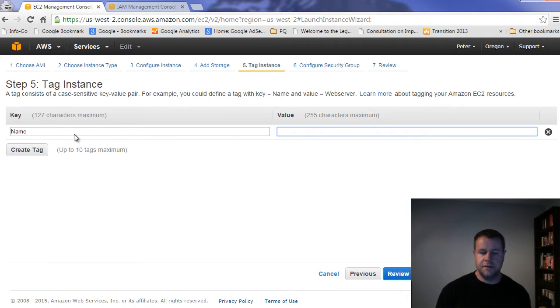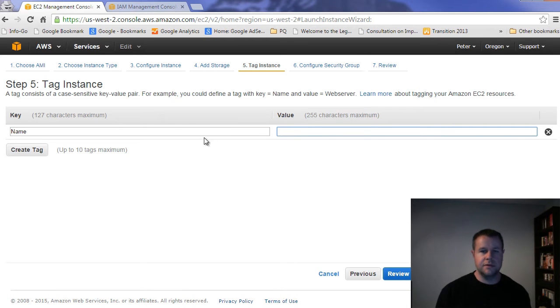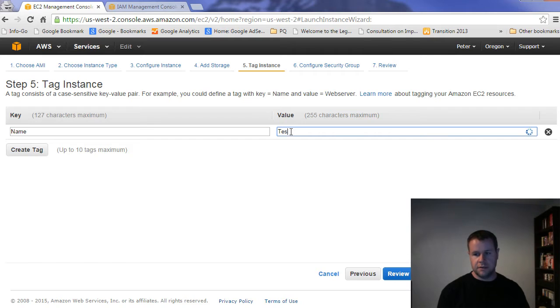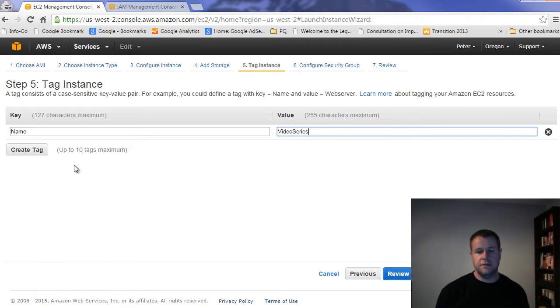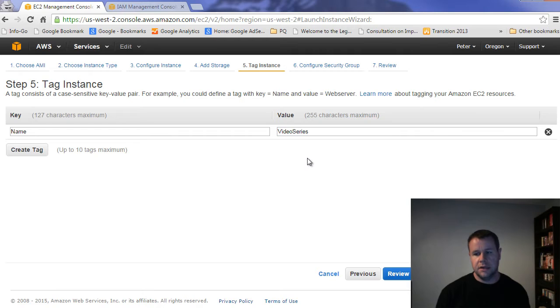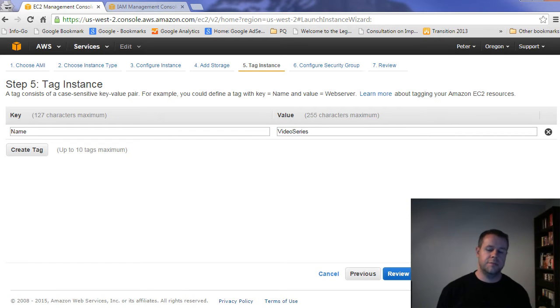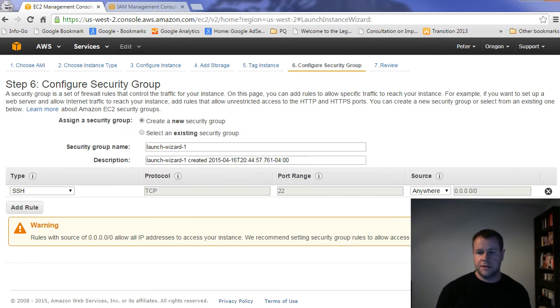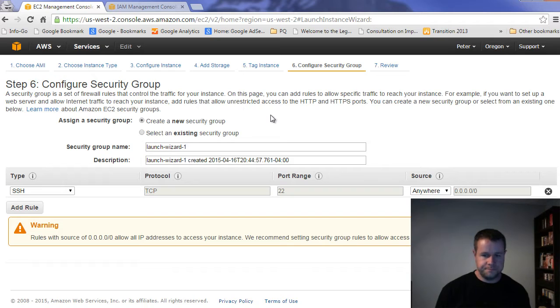Now we go ahead and tag this. And so tagging is really just a nice thing for almost like billing and reporting and that kind of thing. So I can just call this name. This is, I don't know, we'll call this video series, right? And you can create a whole bunch of tags up to 10, and tag them with whatever you want. This is really, if only going to be launching a ton of servers, would you really want to actually start using this? If you're just doing this for your one off, you'll be fine.